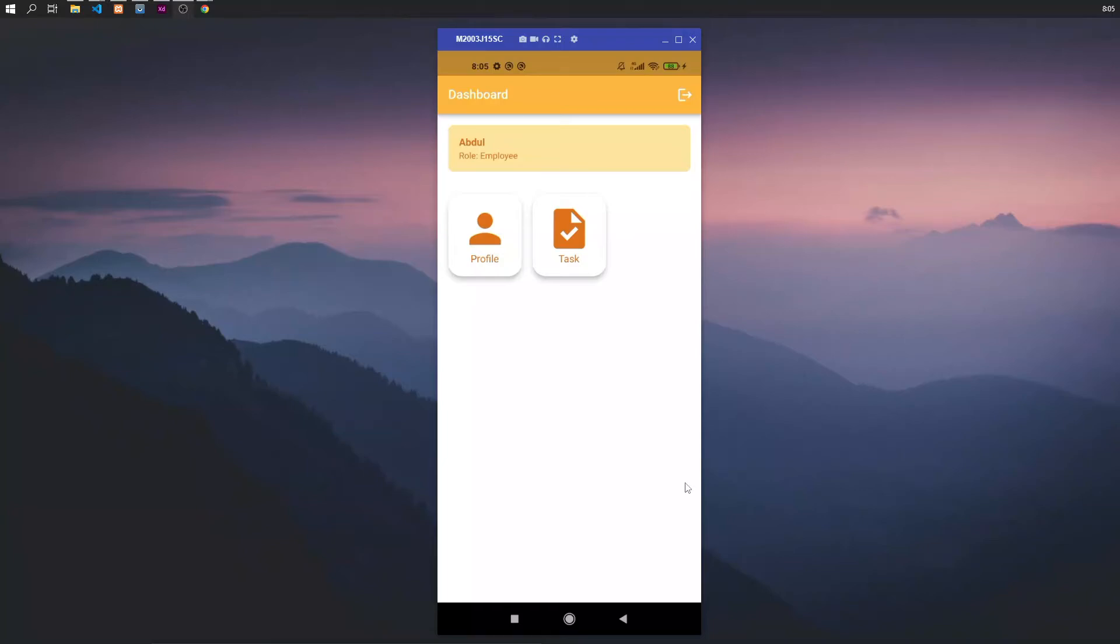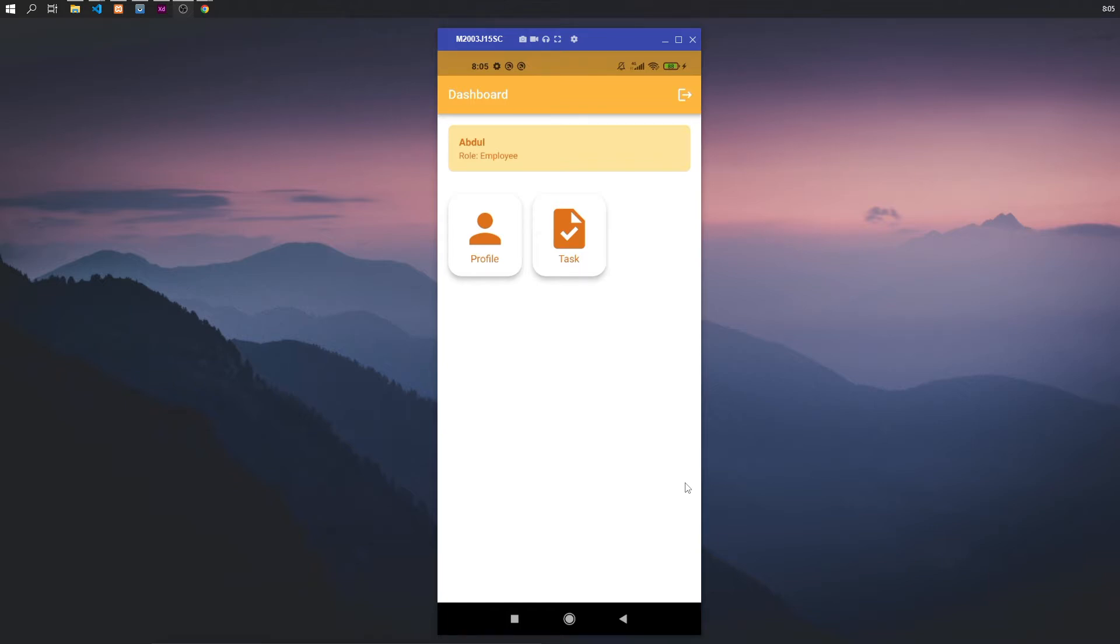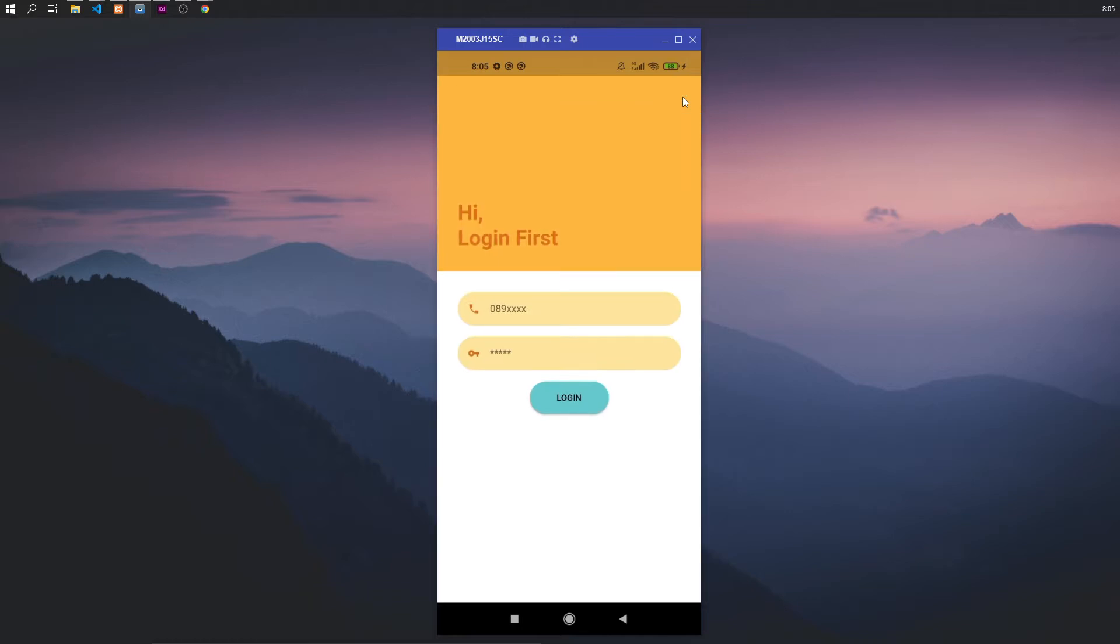Okay, now I want to demo the cost management employee task management app using Flutter, PHP, and MySQL for database. We start from here from the login. Here there's no register for the initial value data. User is admin, and the user here have three roles: there is admin, operator, and employee.